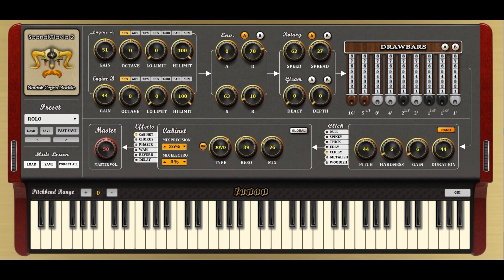Welcome to Music Gears, where we bring you the latest info on new music instruments, software, and other gear from around the world. Fanan Team has released ScandiClavia 2, a free Nordish organ module for Windows.